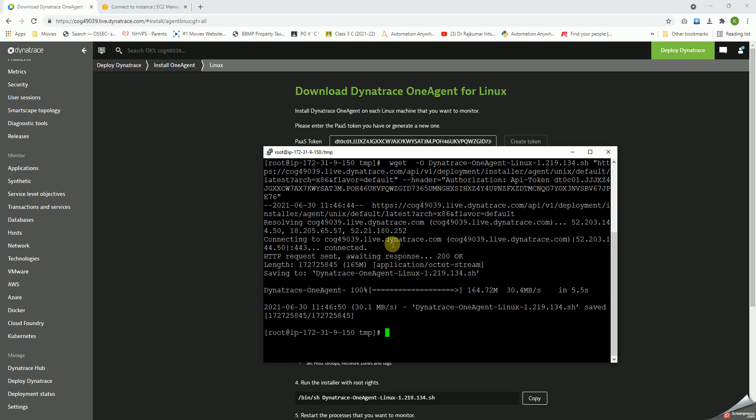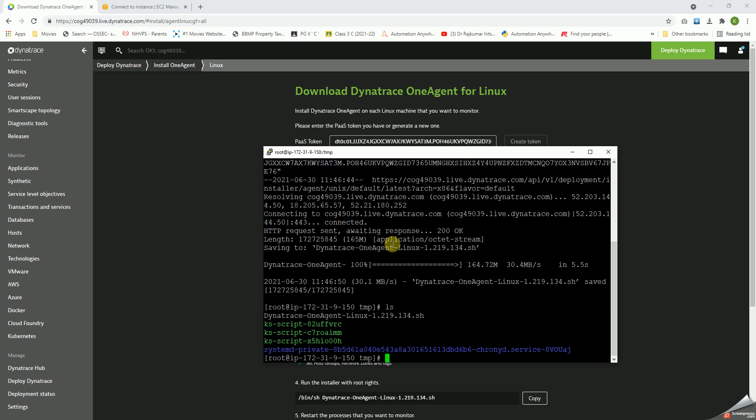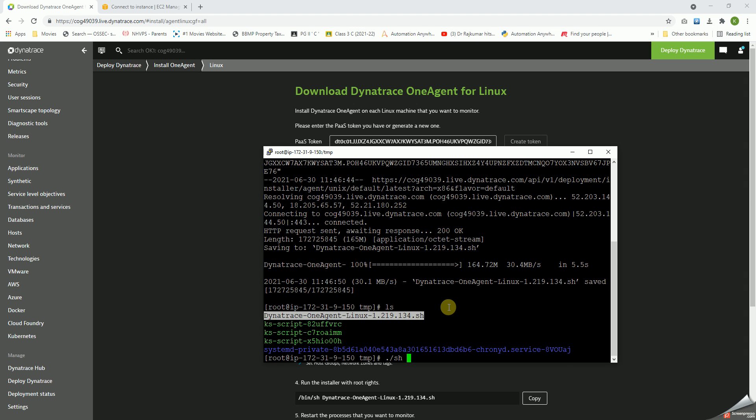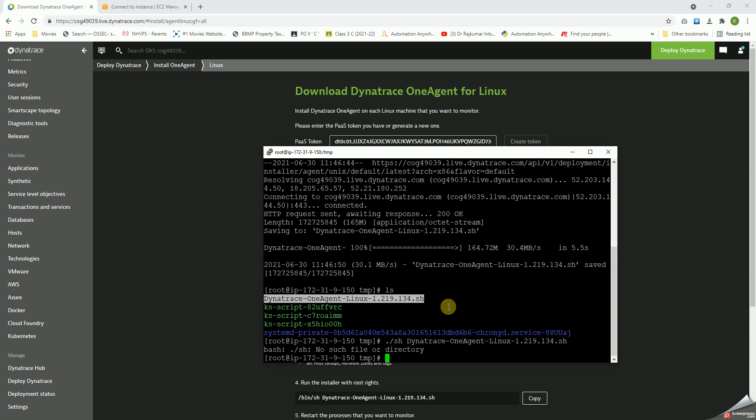It's getting downloaded and it will be installed. Yes, it's there. Let's say dot slash sh, then copy paste and now execute.